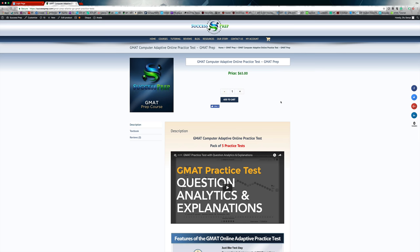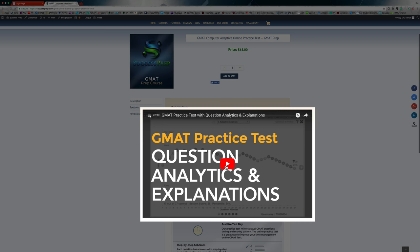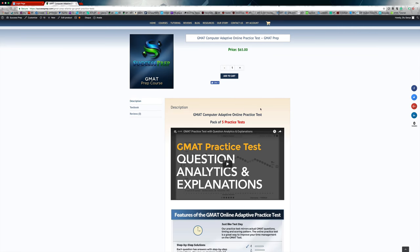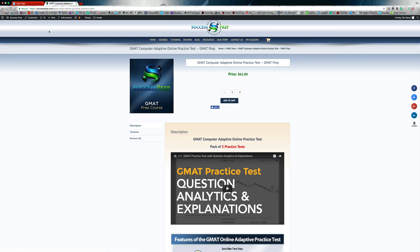So when you do that, it brings you to this page. Now, this is the product for the practice test. And there's a video here that you can actually watch when you get to my site to know a little bit more about what the tool itself looks like. You can simply buy this on my website. It sends you an email and you'll be able to go ahead and log in.